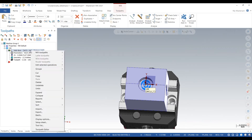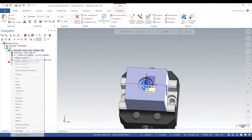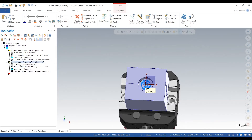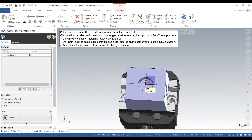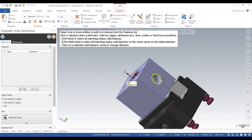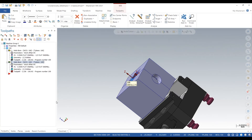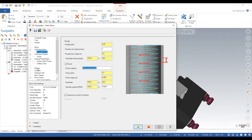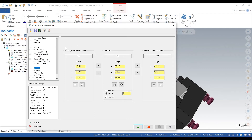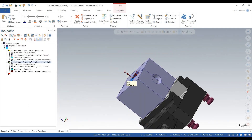Now we want to add toolpaths. That first toolpath is looking good and we just want to paste it below. We don't want that geometry — we want geometry on the side hole — so we click on that and click to check. Now go into parameters. This is a very important step: go to Planes, see how it says 100 — we want to keep that 100 work coordinate system, but for Tool Plane we want that at 101, and comp/construction plane at 101.